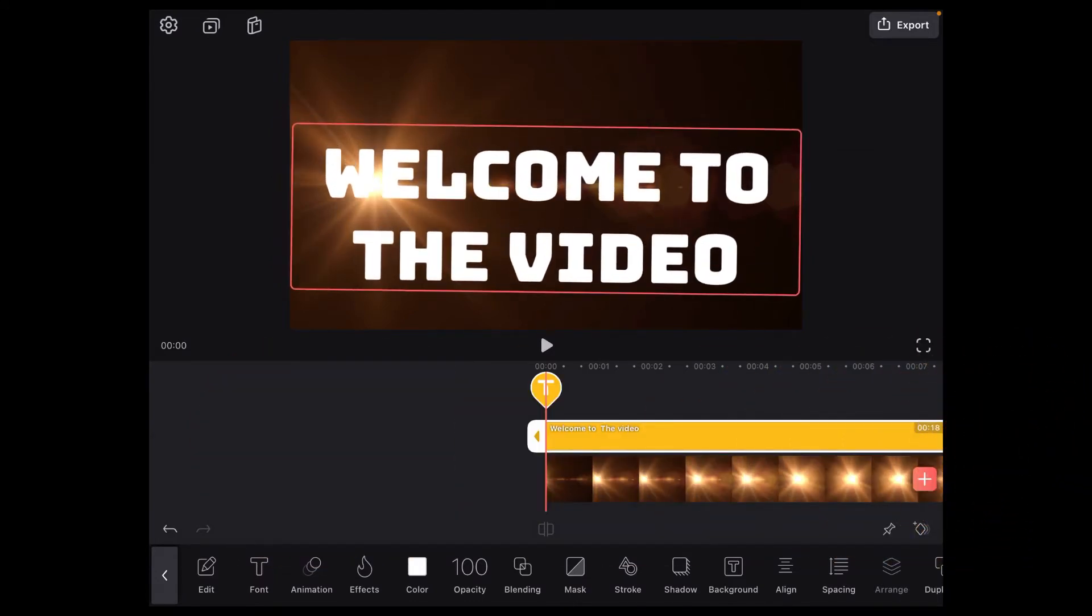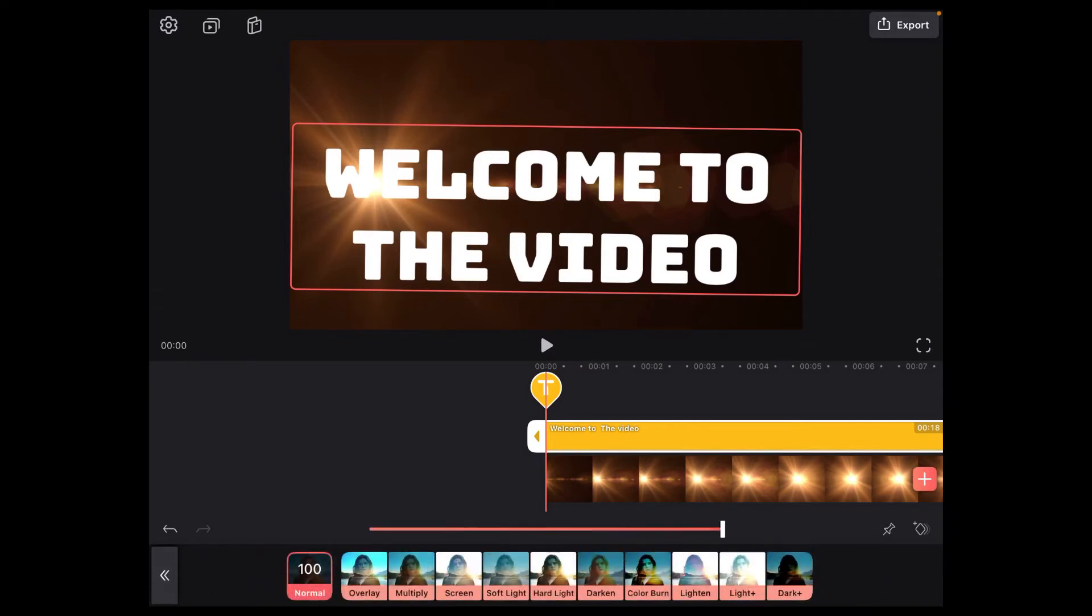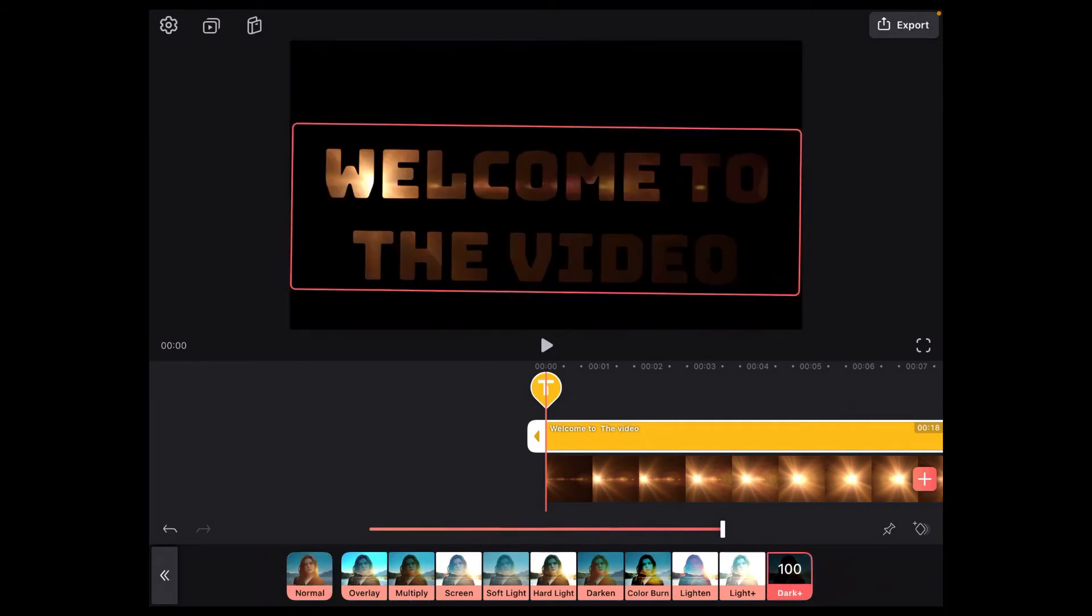There are two different ways to complete the next step of the process which is to remove the text color. You can either use the chroma key option or use blending modes. I'm going to show you that method now. Tap where it says blending and choose the dark plus blending mode. What that does is place a black background over the top of most of the video and remove the white text color so that you can see the video through the text.